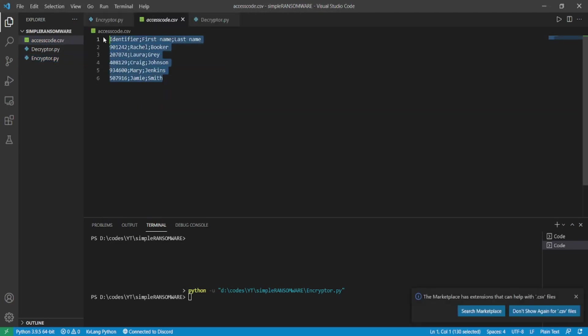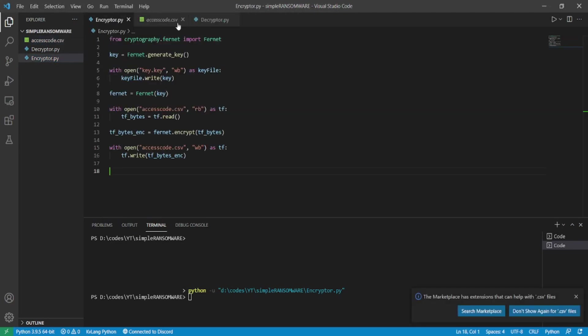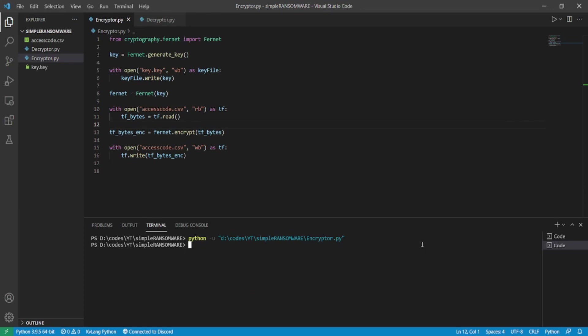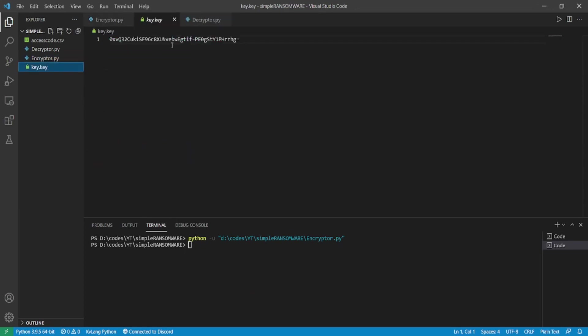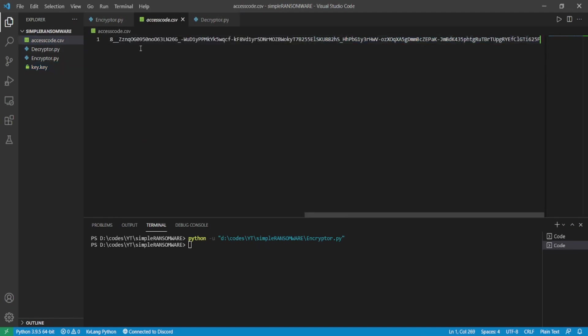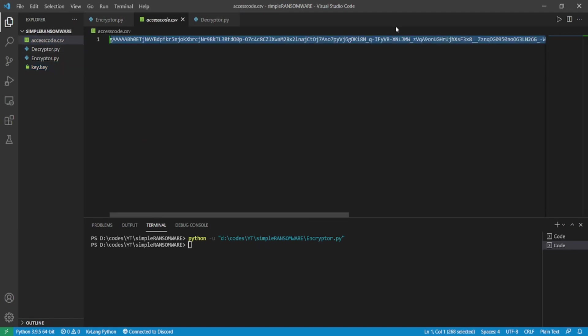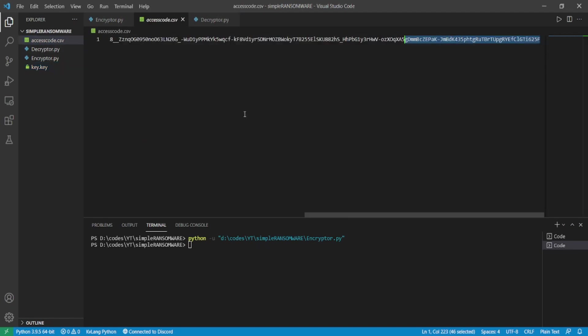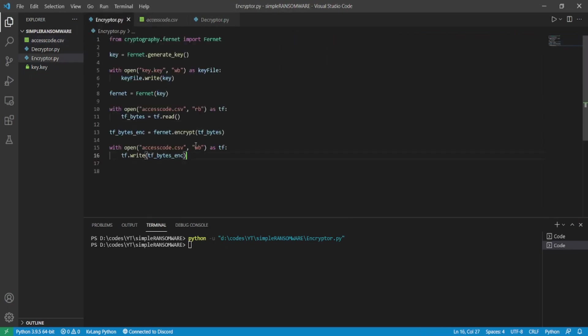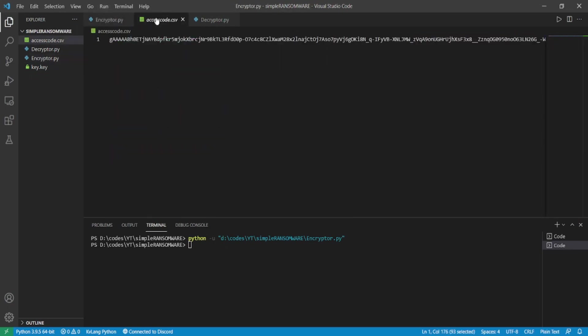And here you go, you see the original content of access_code.csv file. Now let's run the program and see the results. Here's the key which is used to encrypt the file, and there you go, you see the original content is replaced with complete gibberish content and it's actually encrypted. So let's now move to the decryptor part and see how we can decrypt the same.